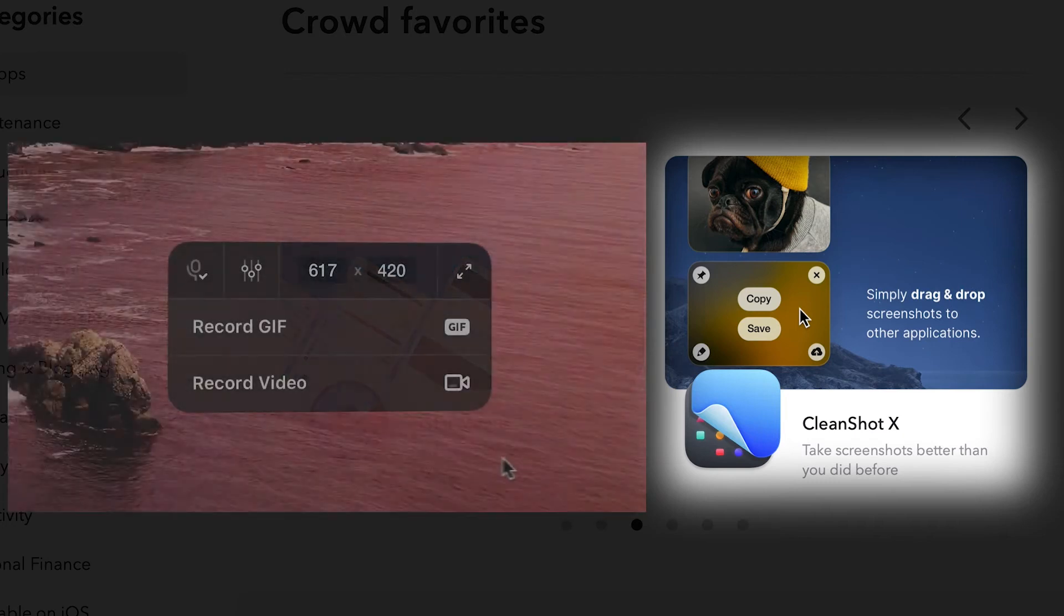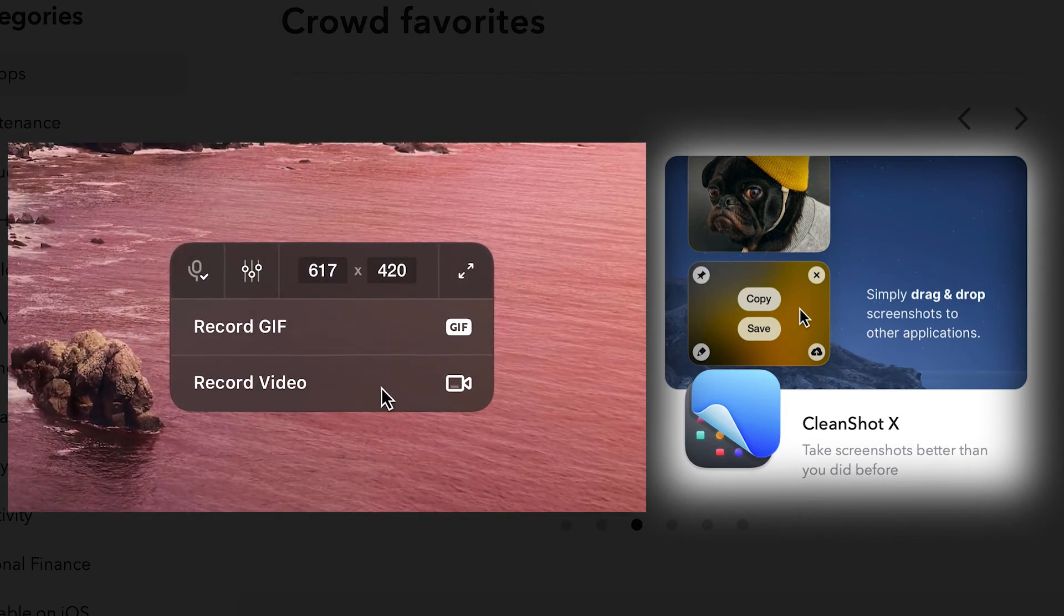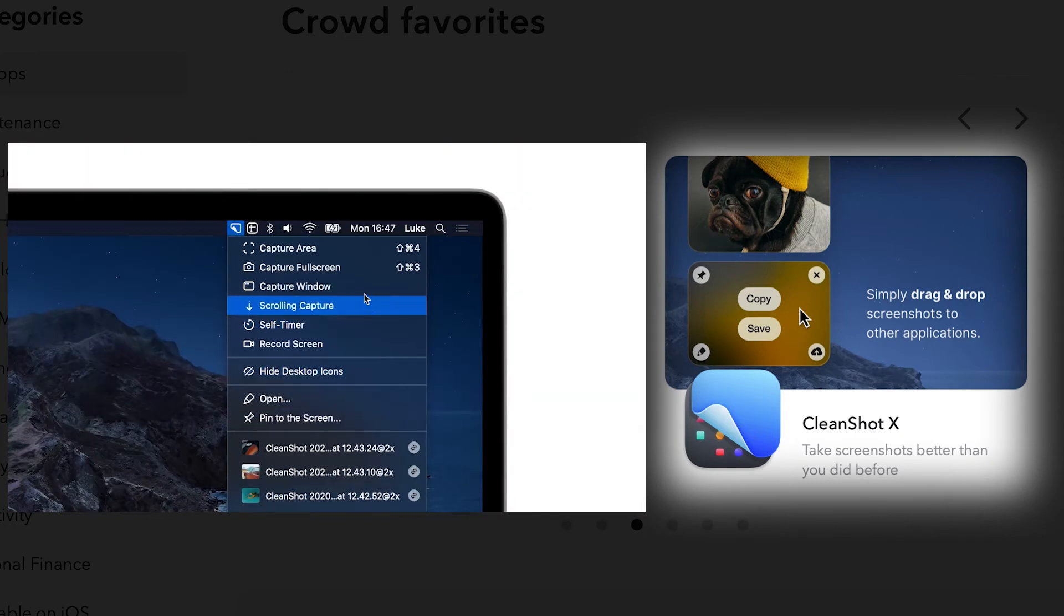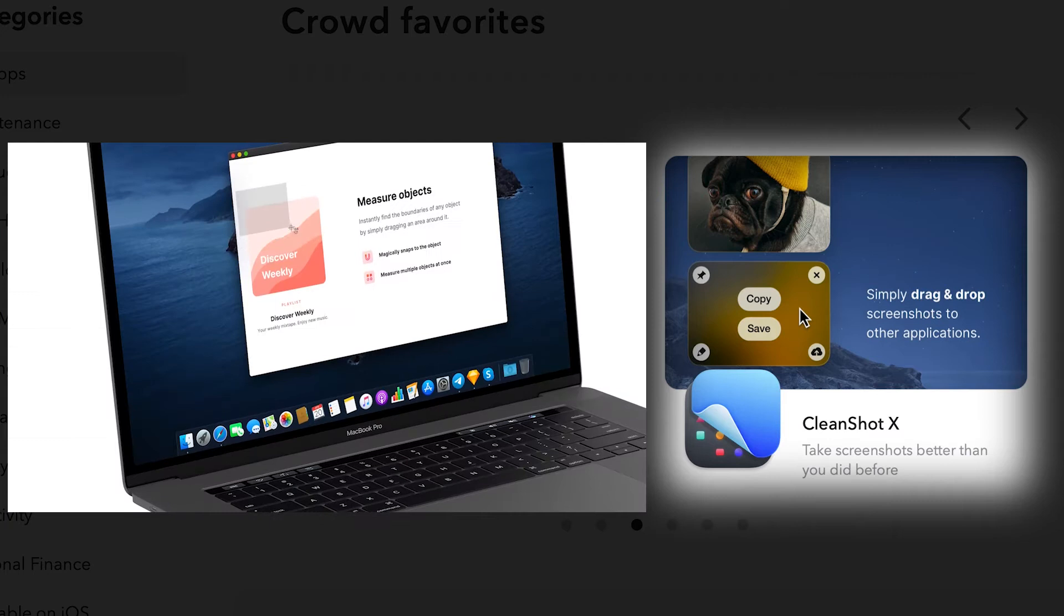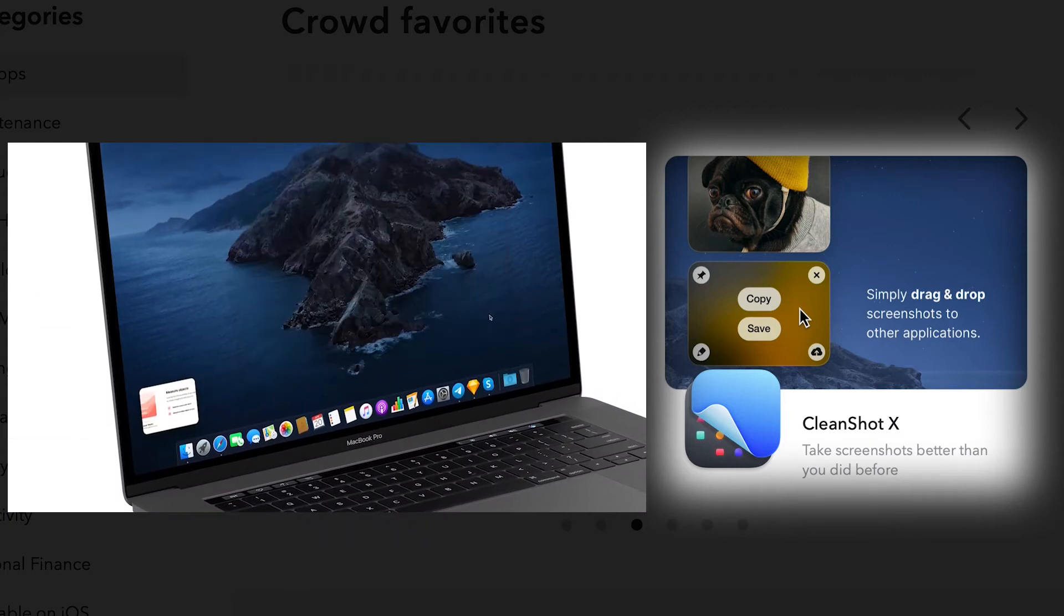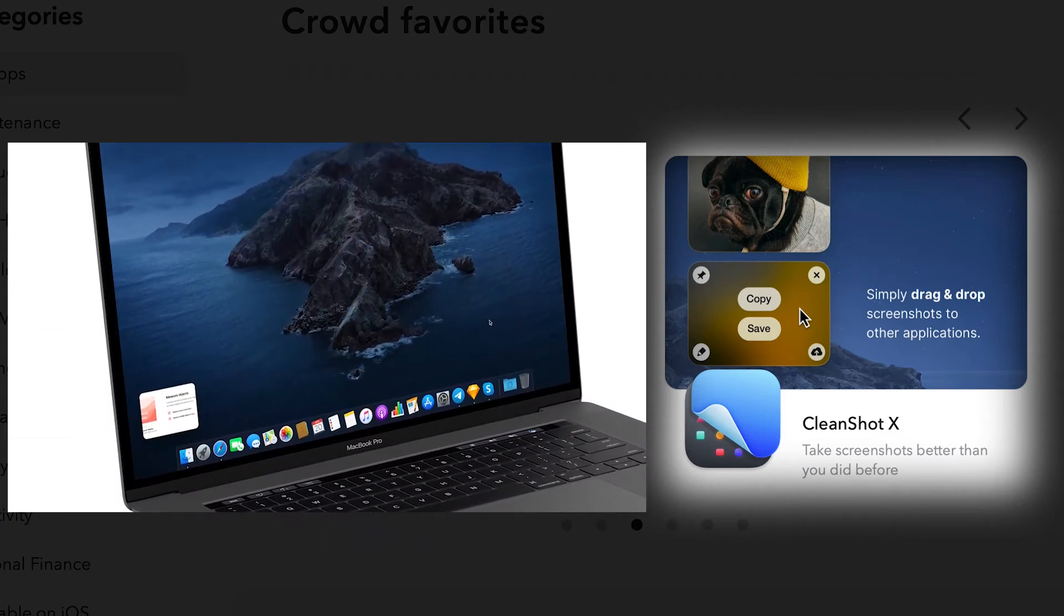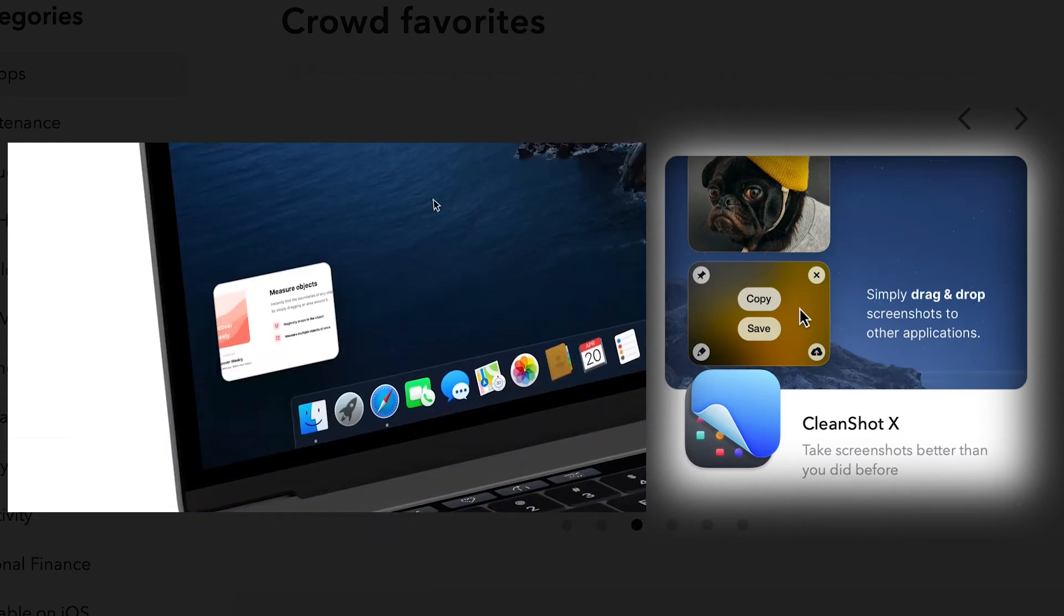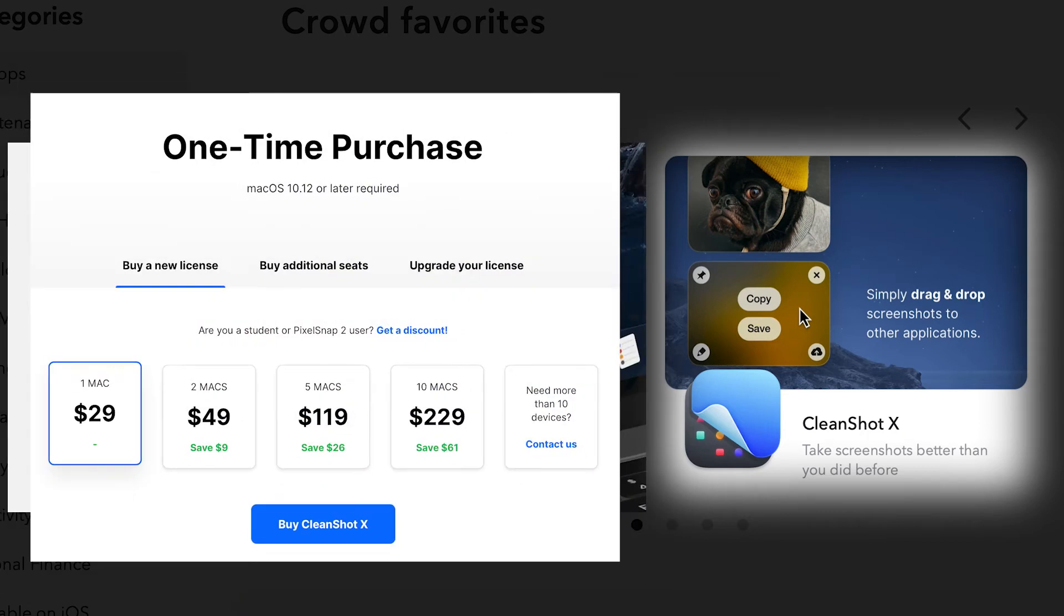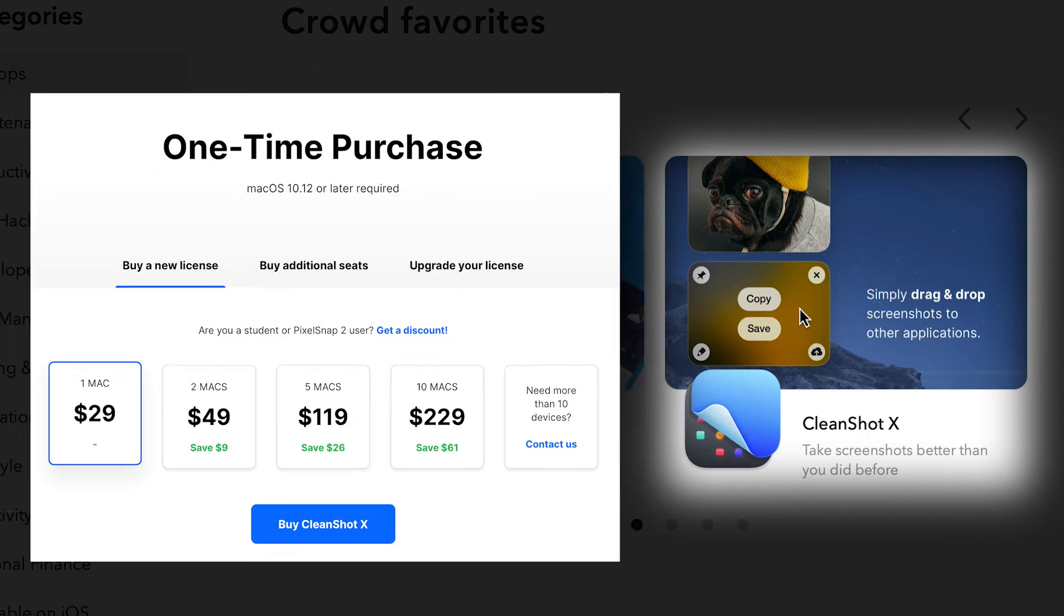CleanShotX, one of my favorite and ultimate screen reporting apps. It allows you to capture Mac screen without desktop icons. A $29 application if you want to buy it from anywhere other than Setapp.